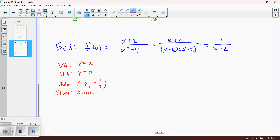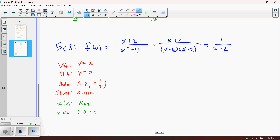For x-intercepts: negative 2 makes the numerator zero but also makes the denominator zero, creating the hole — so there are no x-intercepts. This function never touches the x-axis. For the y-intercept, plug in zero: we get 2 over negative 4, which is negative one-half. The y-intercept is at (0, negative one-half).